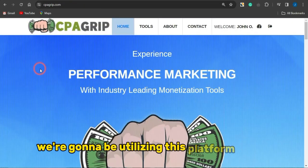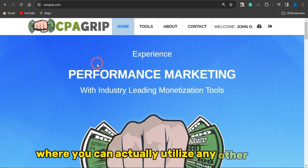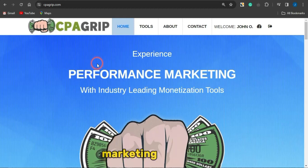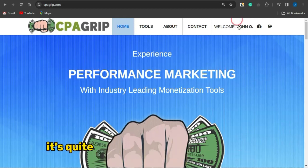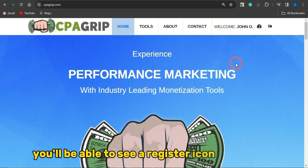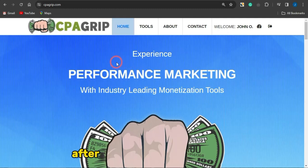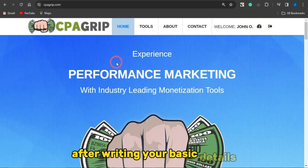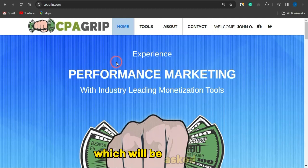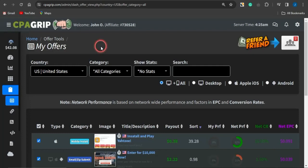We're going to be utilizing a platform called CPA Grip, or you can use any other CPA marketing platform. You can register for an account — it's quite easy. You'll see a register icon, click on that and get an account created after providing your basic details, then log in.